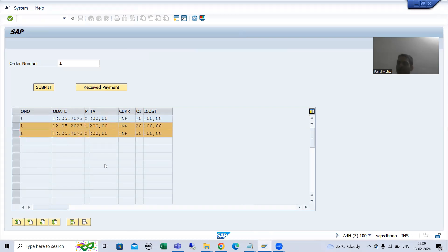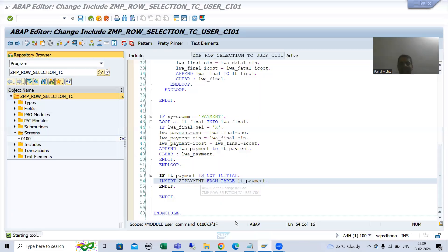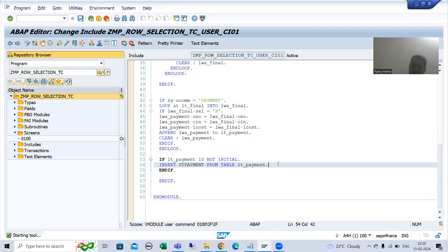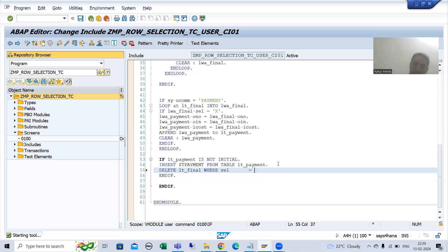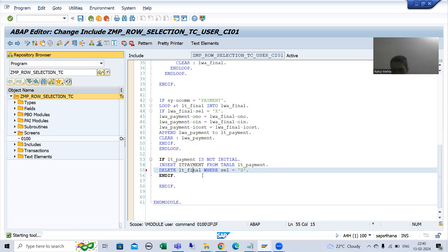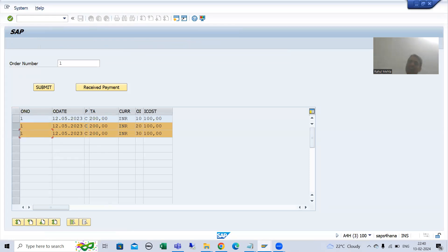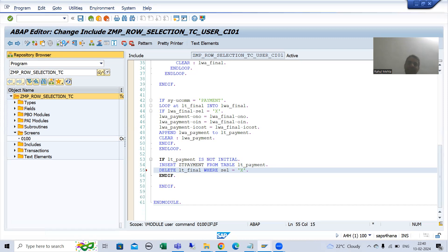You all know what is the name of the internal table - lt_final. So we will delete the selected records from lt_final also. Once it is inserted to the database table, we will write: delete lt_final where sel is equal to capital X. You are deleting the selected records from the internal table, which is your table control internal table. So once you delete, we will get the remaining records. Now I will check the syntax and activate.